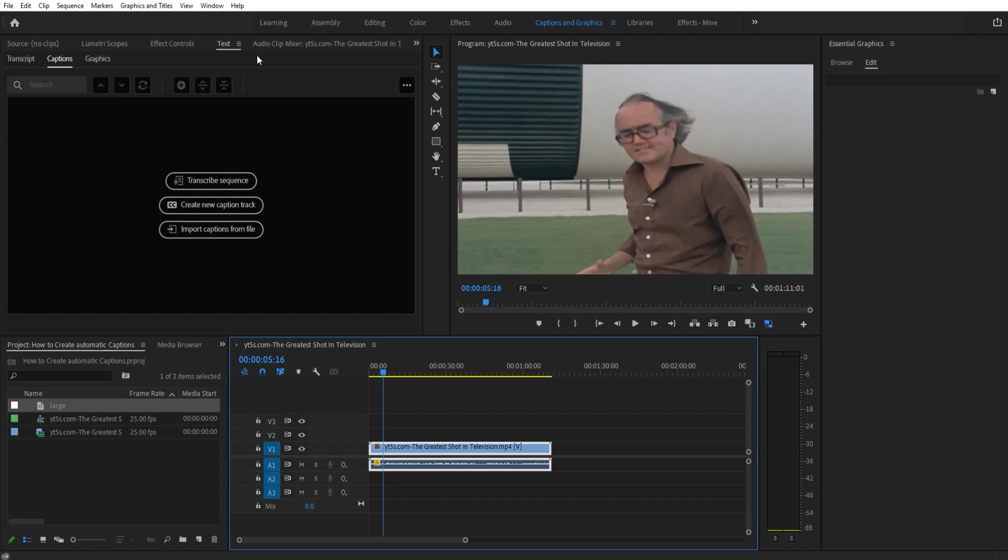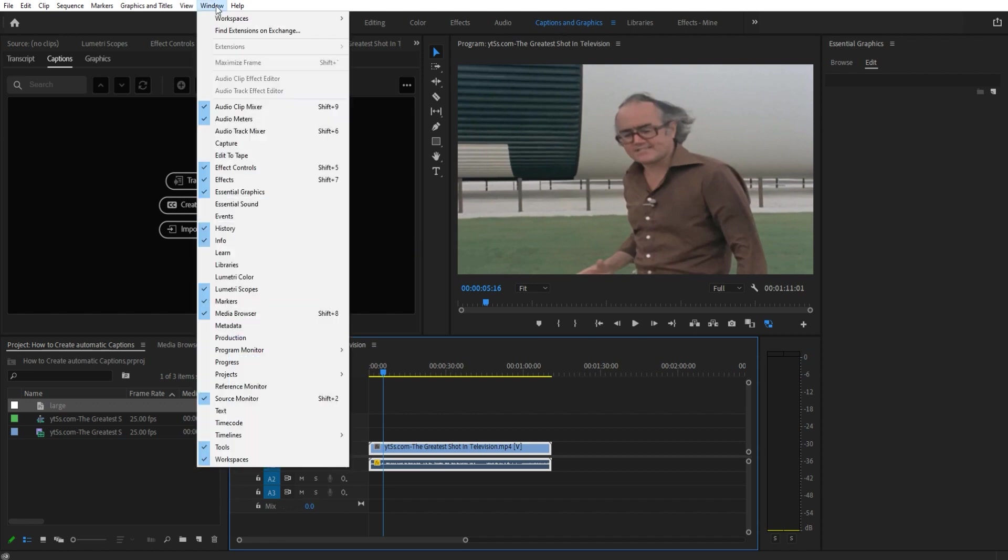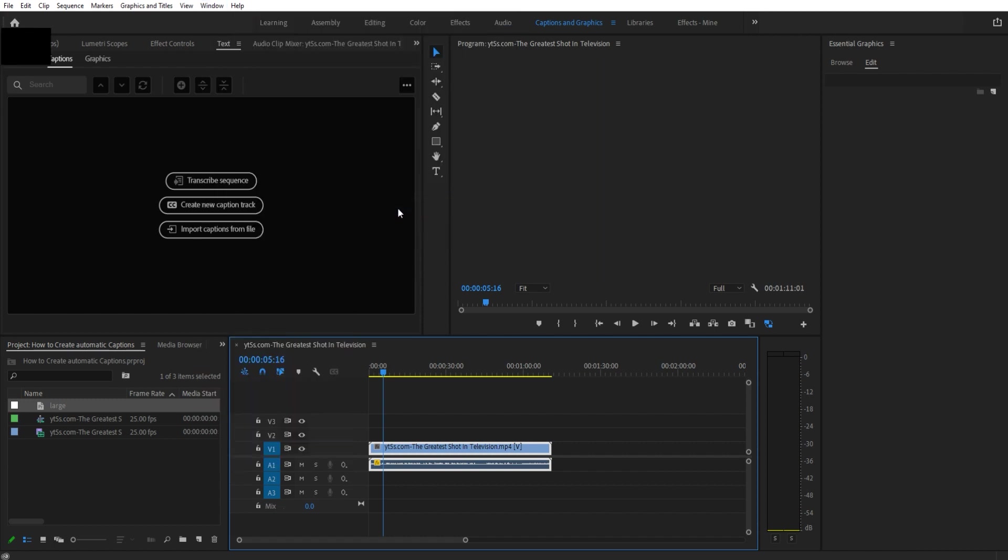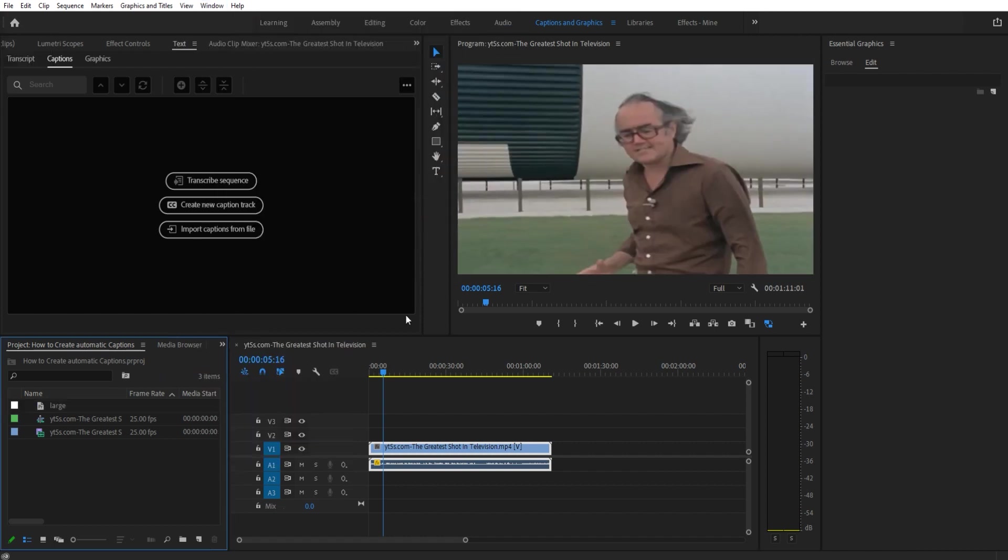When you have imported the footage, you then want to go into the captions and graphics panel right here. I'm going to go to Windows, workspaces. Right here is where it is. And sometimes you've got to hit that reset saved layout in case you moved some things so that it's all in the same place and we can work from the same place.